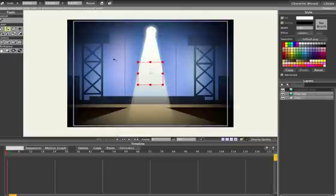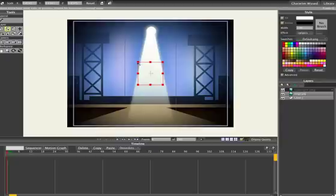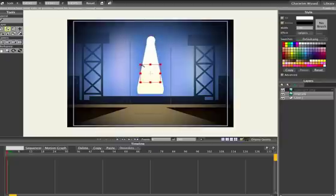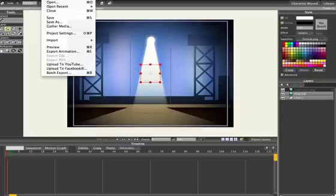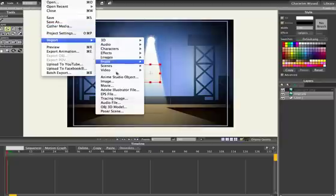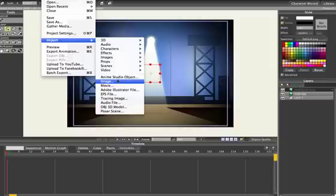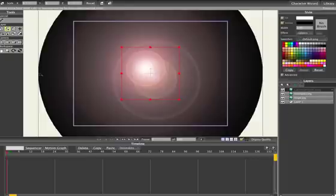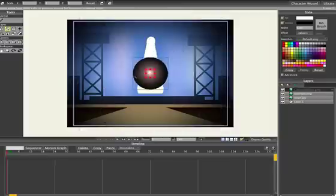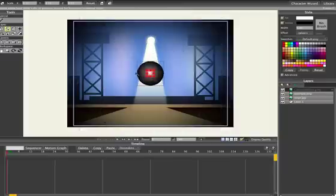And also the Camera Flash, Image, Camera Flash PNG, and scale that down too.